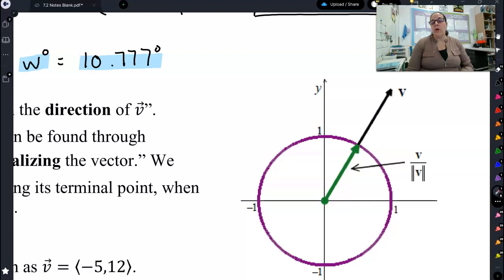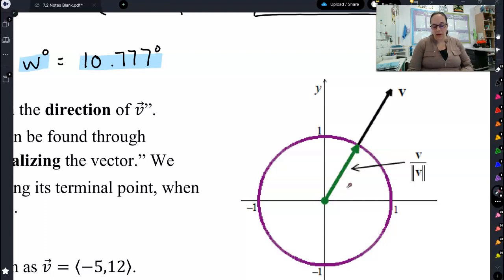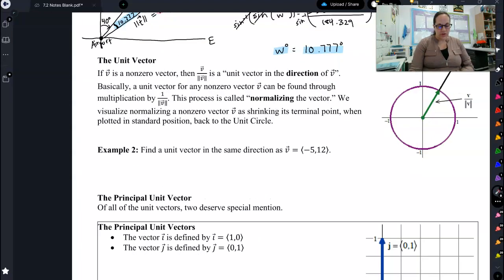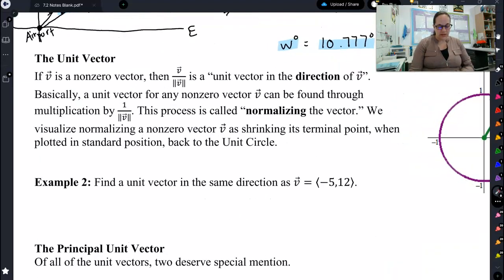Notice we're not changing the direction of the vector, only the magnitude. The easiest way to scale it up or down is just take the vector and divide by the magnitude of that vector, and that will scale it up or down to fit within the unit circle. So let's look at example 2.